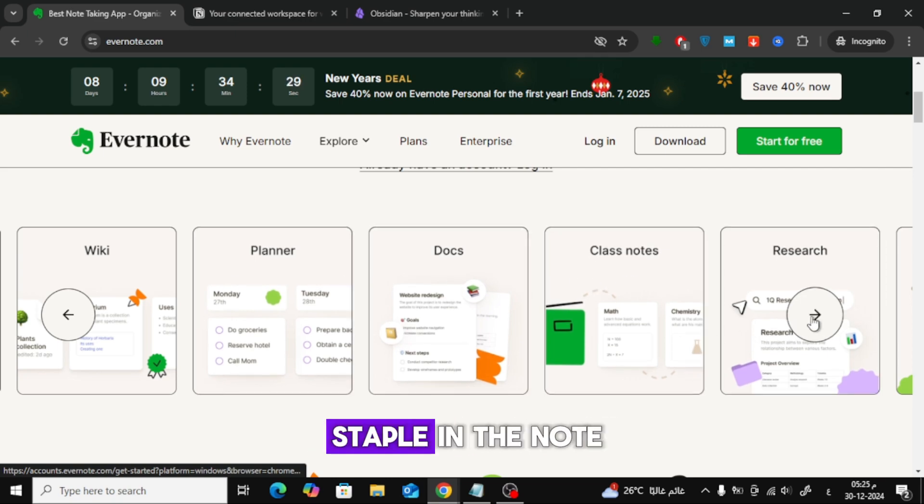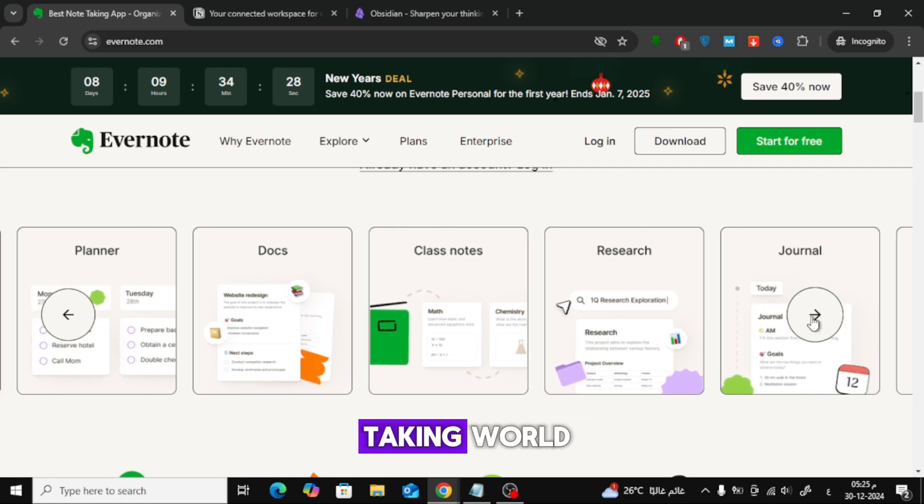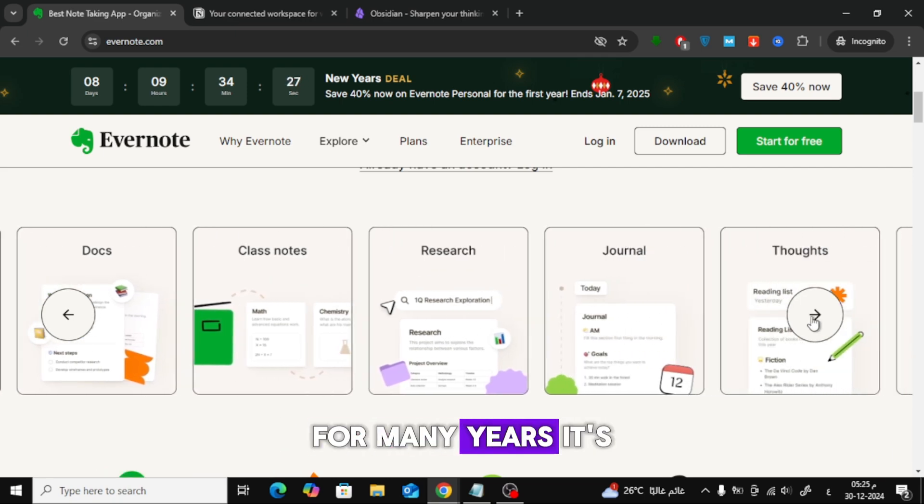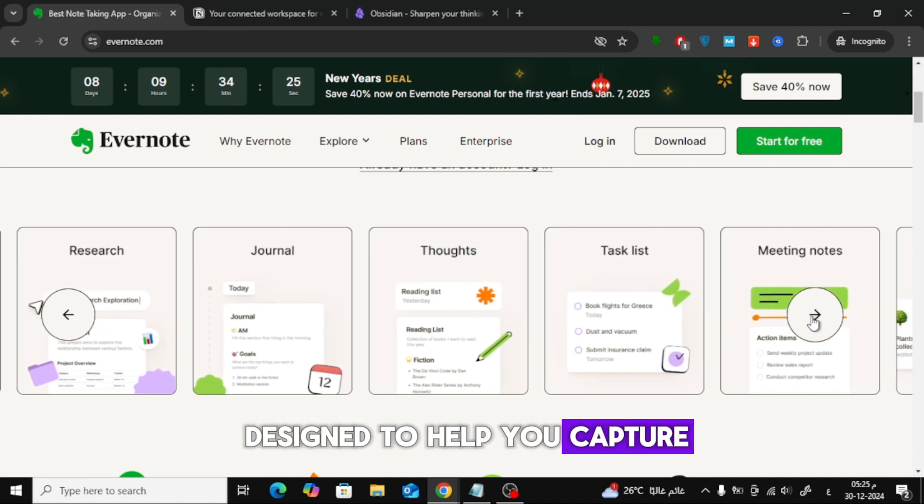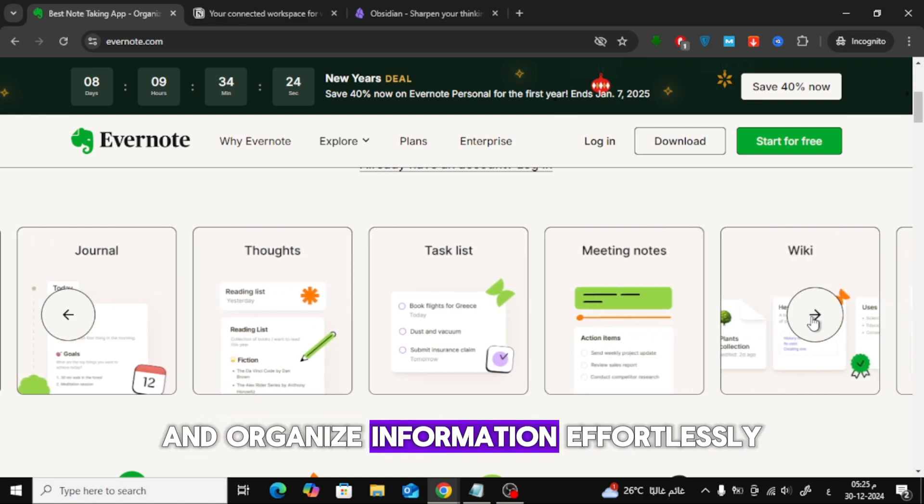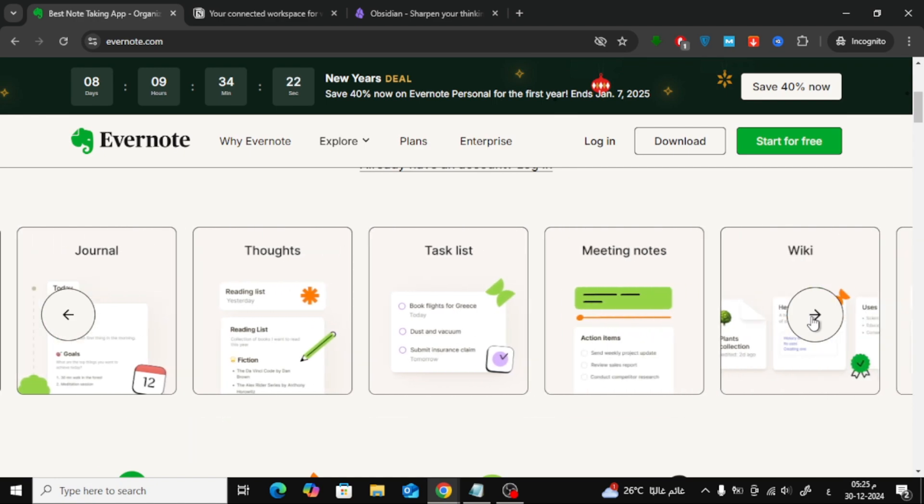Evernote has been a staple in the note-taking world for many years. It's designed to help you capture and organize information effortlessly.